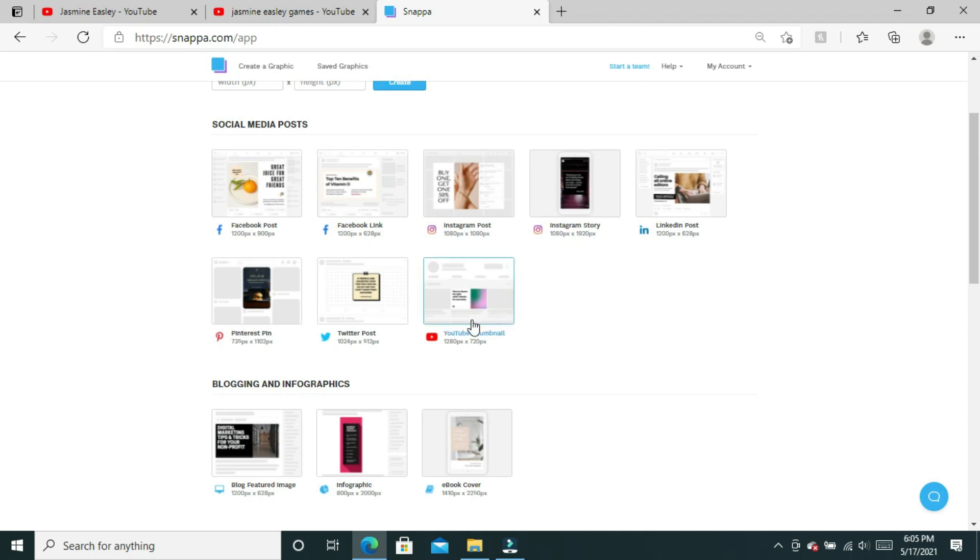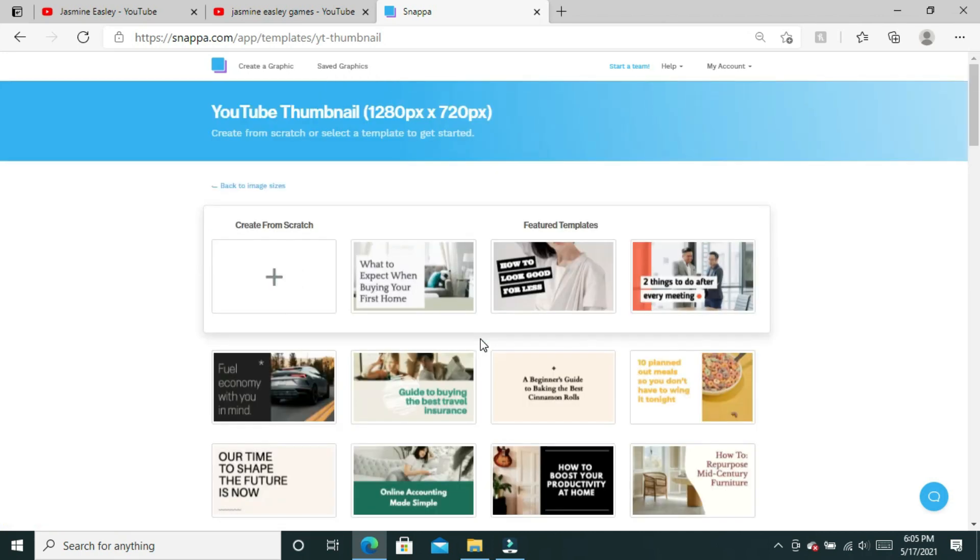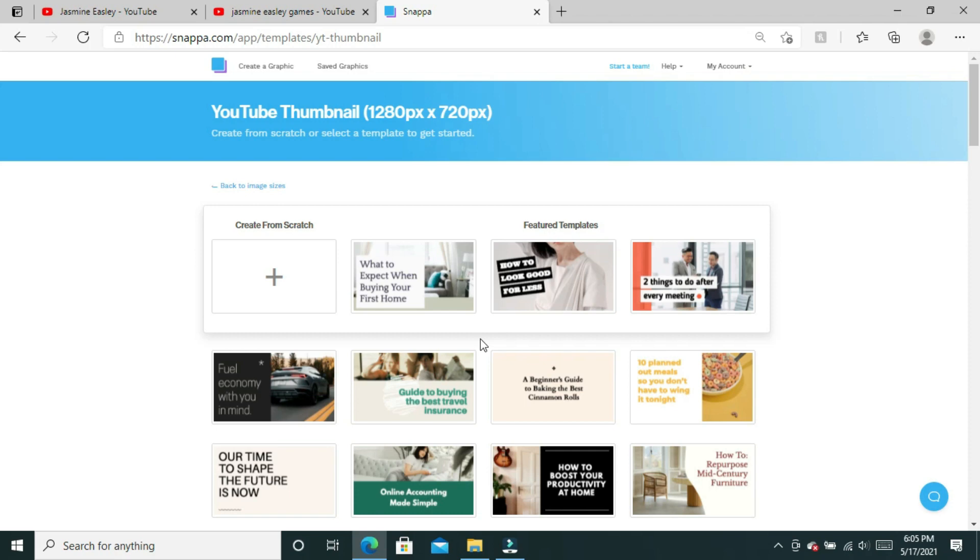Snappa already knows the dimensions of a YouTube thumbnail and I just have to click on YouTube thumbnail to get the perfect size. You can also create a thumbnail from scratch or select a template to get started.